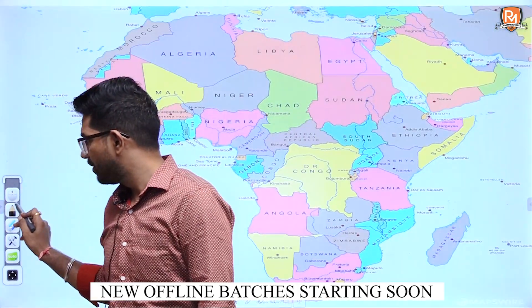Now let us talk about the Angola and northern Namibia area — this area is known as the Bié Plateau.